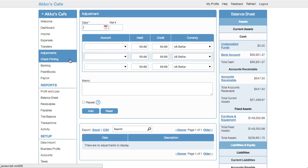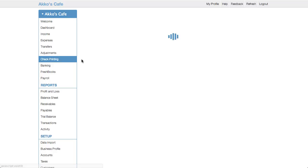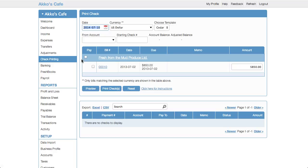Something that seems a bit old school nowadays is the check printing page. Of course, businesses still need to print checks, so this is highly useful for those that need to. But for me, it's close to two years now since I've actually printed a check.